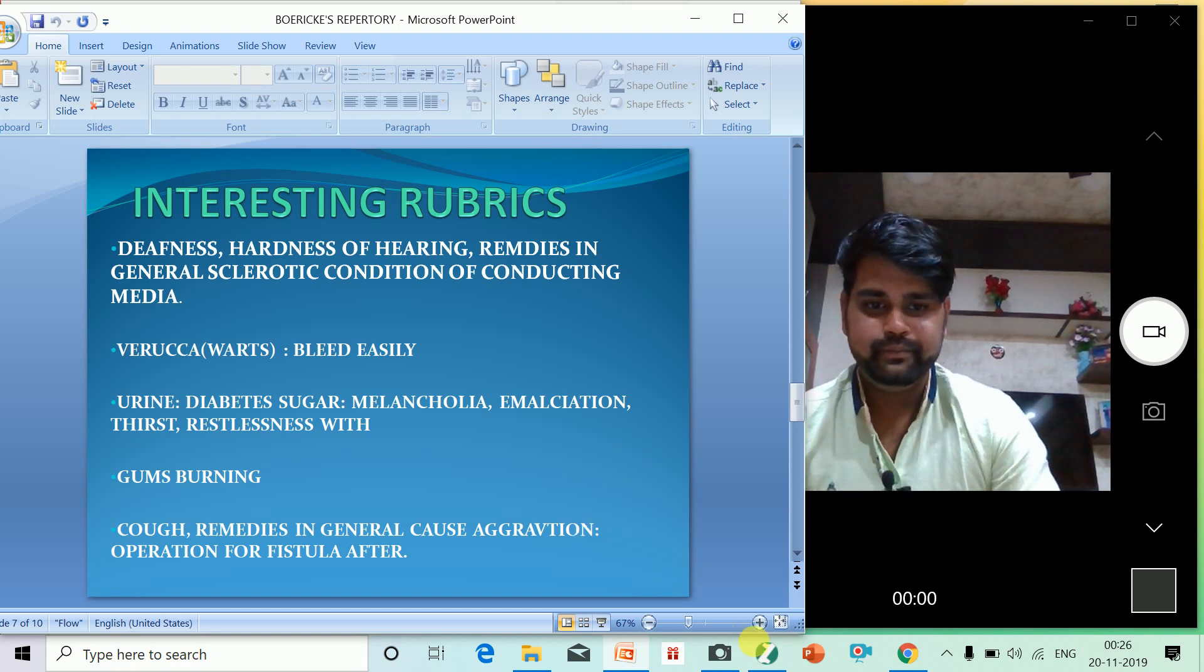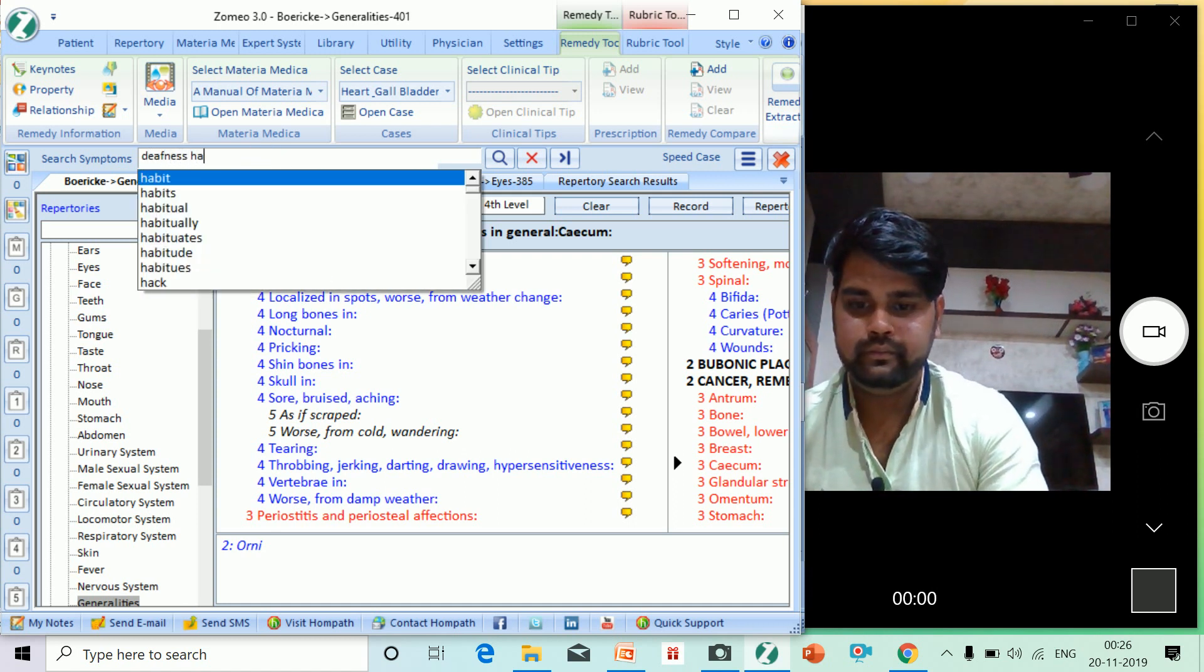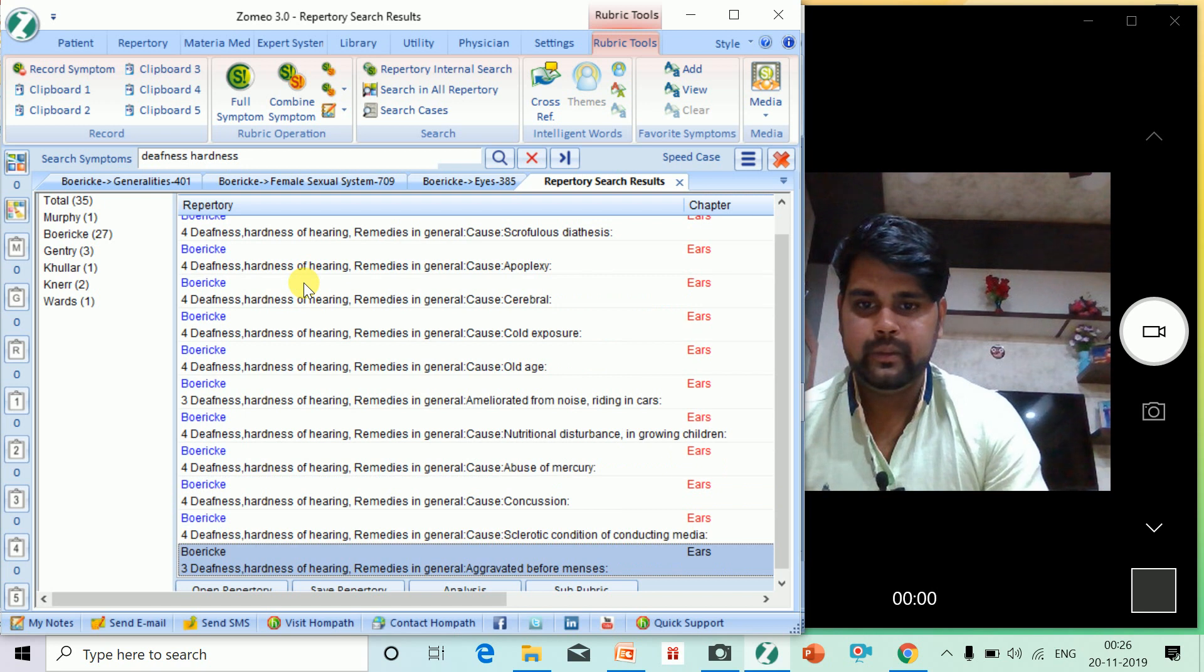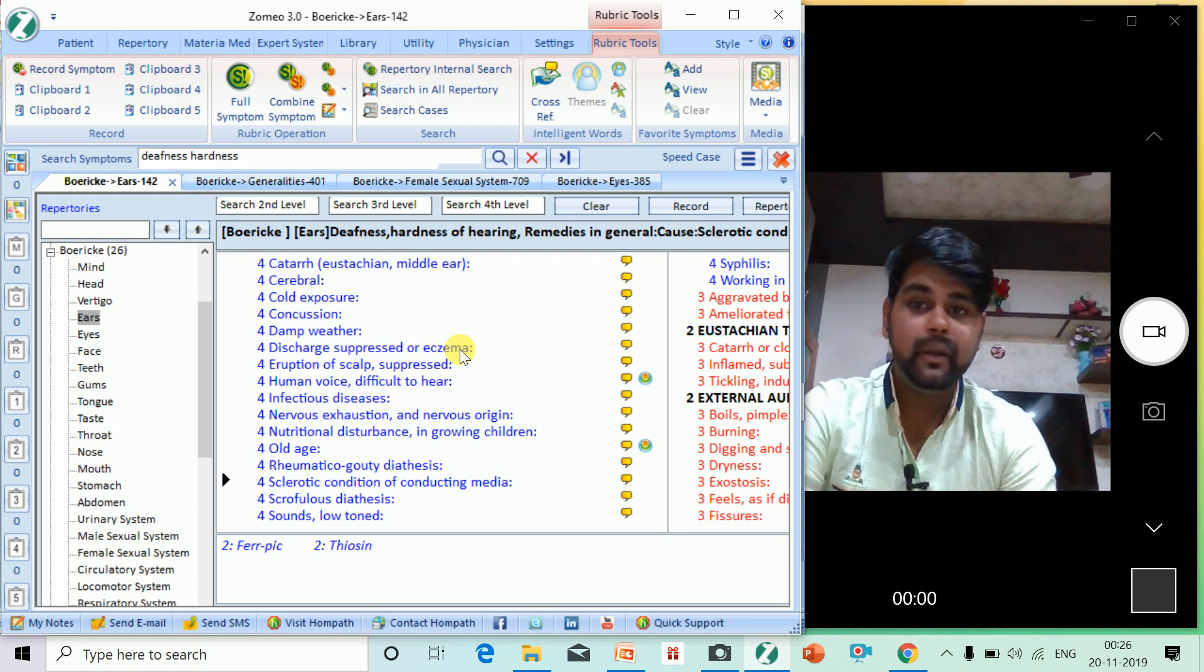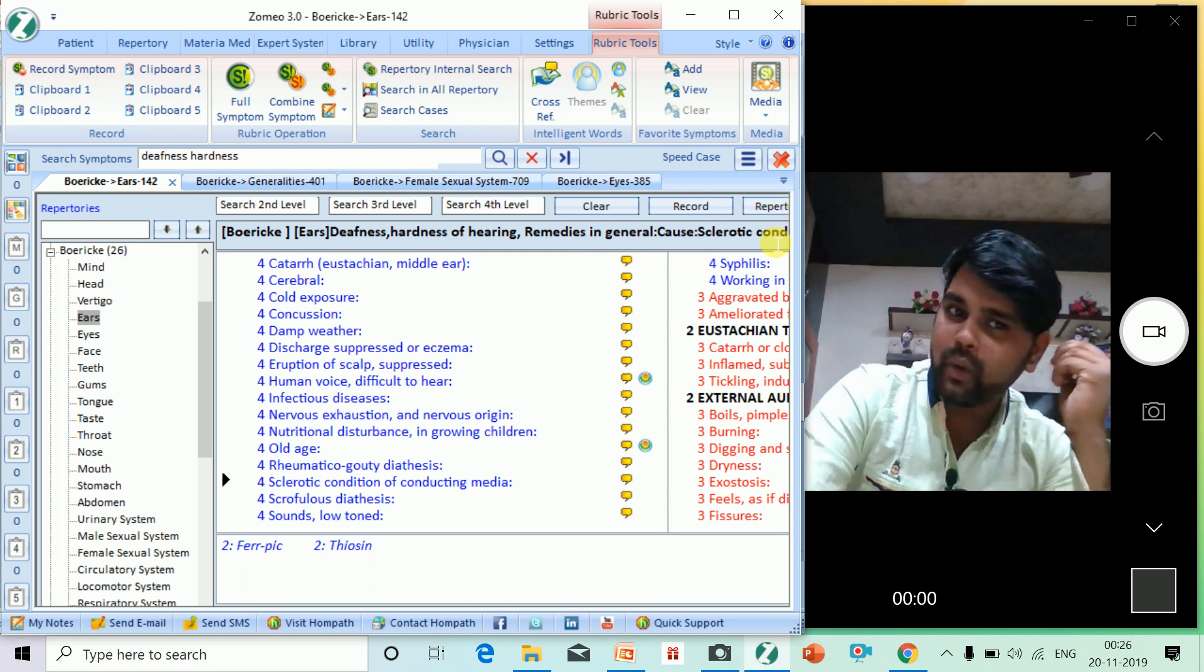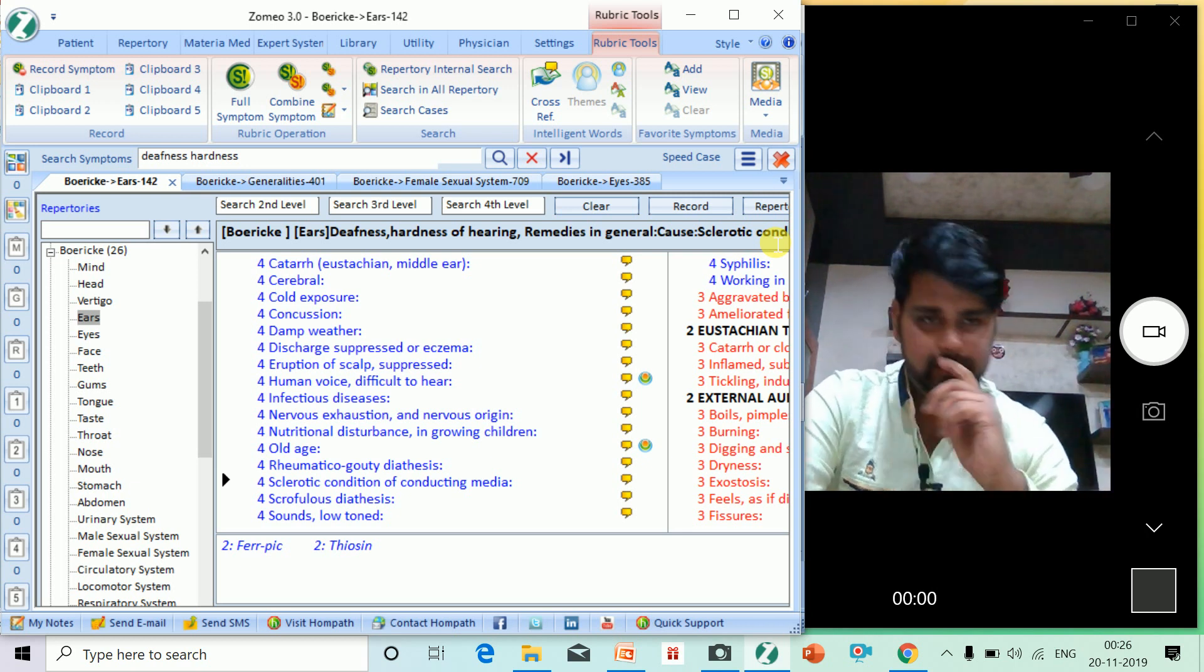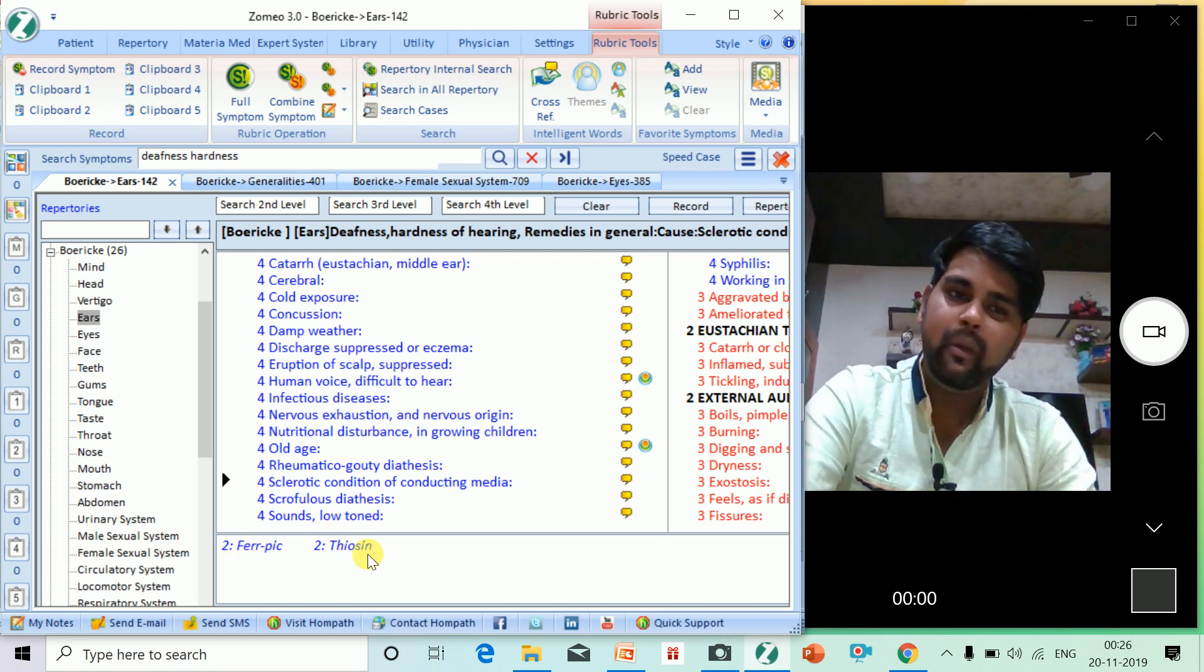Some interesting rubrics I want to describe. This is a very special rubric I use many times: definite hardness of hearing. Remedies in general sclerotic condition - there is some sclerotic element, some hardness in the conducting system of the ear. We can think of two remedies: Phosphorus and Thiosinaminum. I use Thiosinaminum a lot in this type of cases where there is definite hardness due to sclerotic disruption.